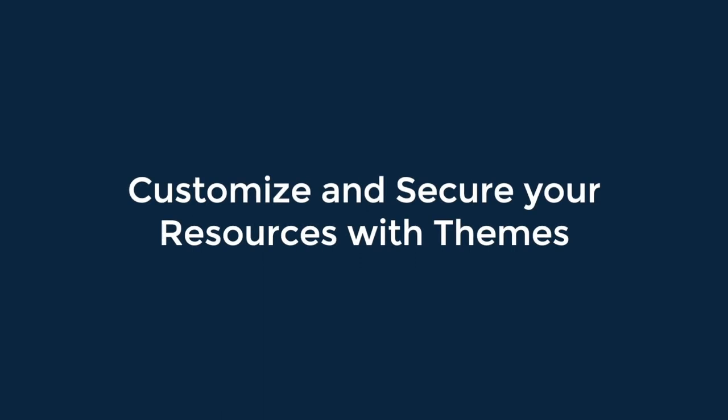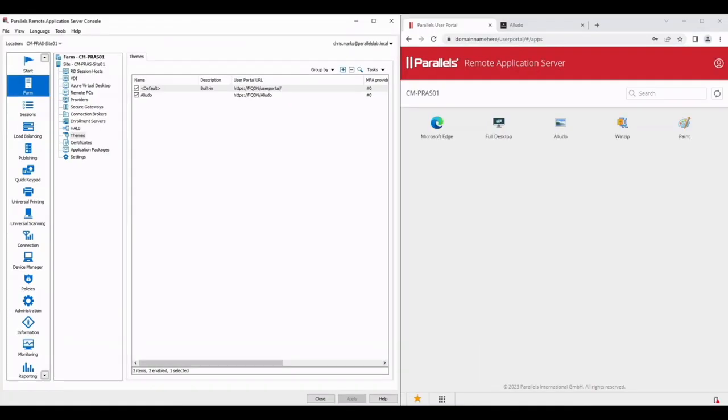This video is part of the Parallels Tech Bytes series and this time we're going to be showing you how effective themes can be, as well as helping you restrict access to content using filters. We start with the Parallels Remote Application Server console on the left and I've just navigated Farm and Site and selected Themes from the menu.